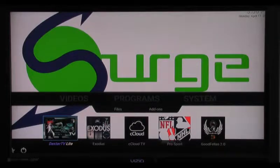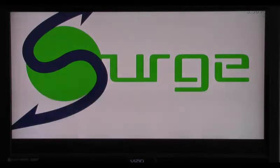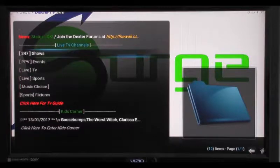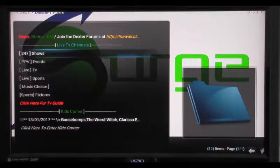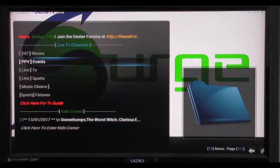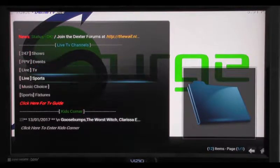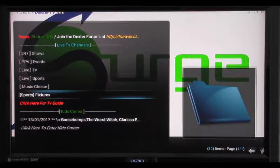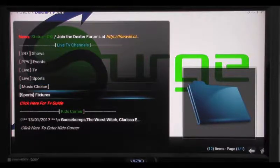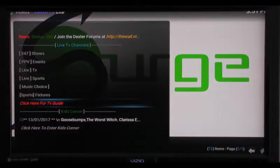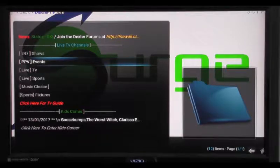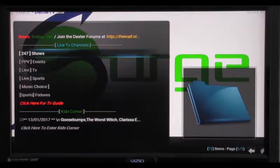I'm going to highlight Dexter TV Lite and click OK. You're going to see it gives me options: I have 24/7 channels, pay-per-view events, live TV, live sports, music, sports fixtures, and soccer games. The TV guide isn't really flawless yet, so you'll see you don't really need it as far as the TV guide goes.